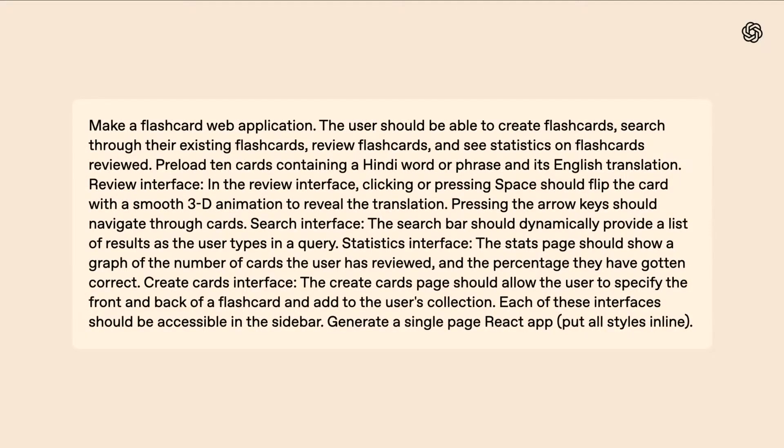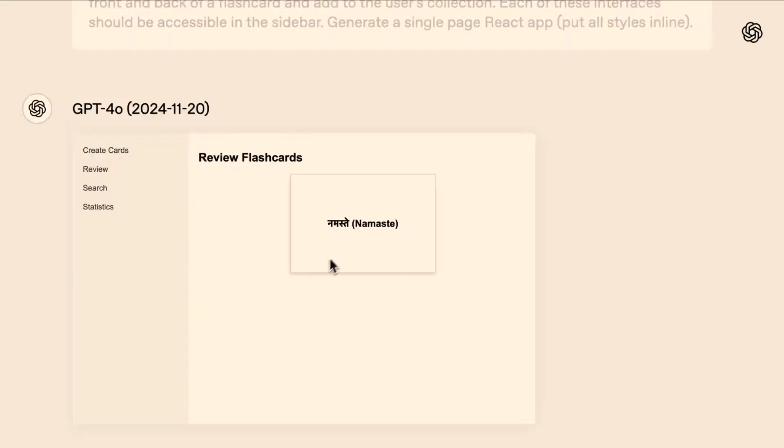You're learning Hindi. Yeah, working on it. And so, I've got a prompt here. It's pretty complicated. I'm asking for this app pretty specifically. I want a nice 3D animation when you click on the flashcard.